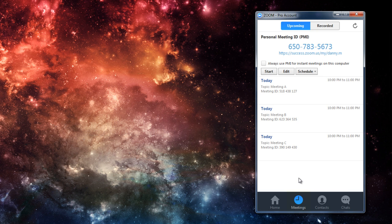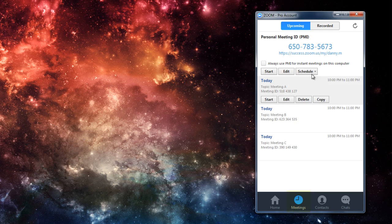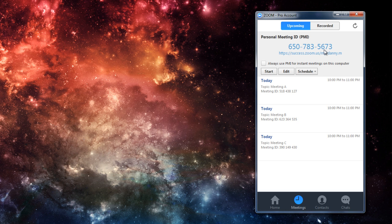You can quickly see this if you go to your meetings tab in the application. You can see mine is 6507835673. Now, let's start an instant meeting with my personal meeting ID.